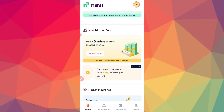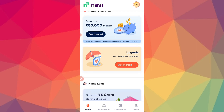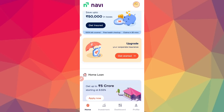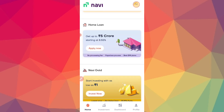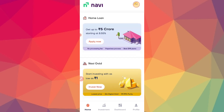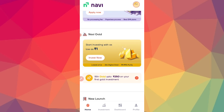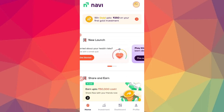You can invest in mutual funds. You can get health insurance coverage. You can also manage tax amounts. The interest rate is about 8.52%. You can also invest in gold.